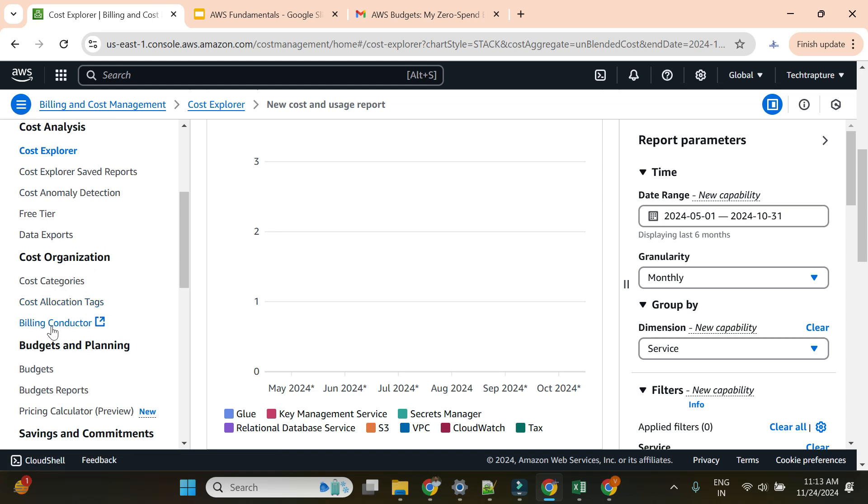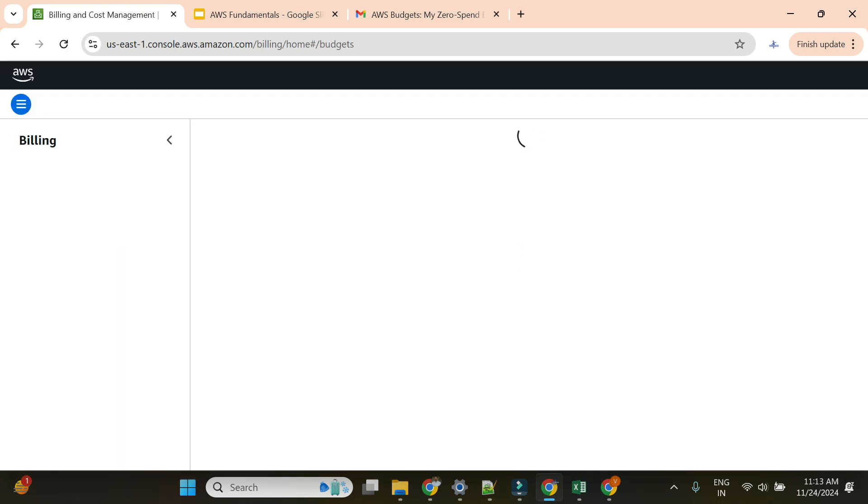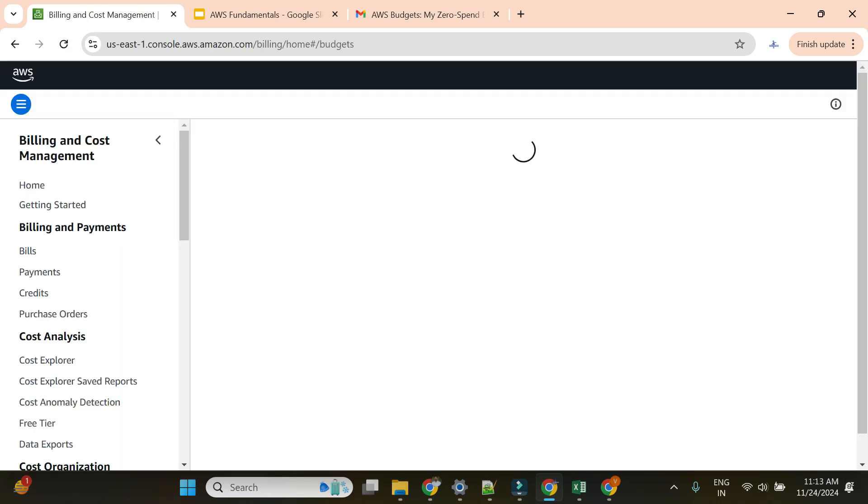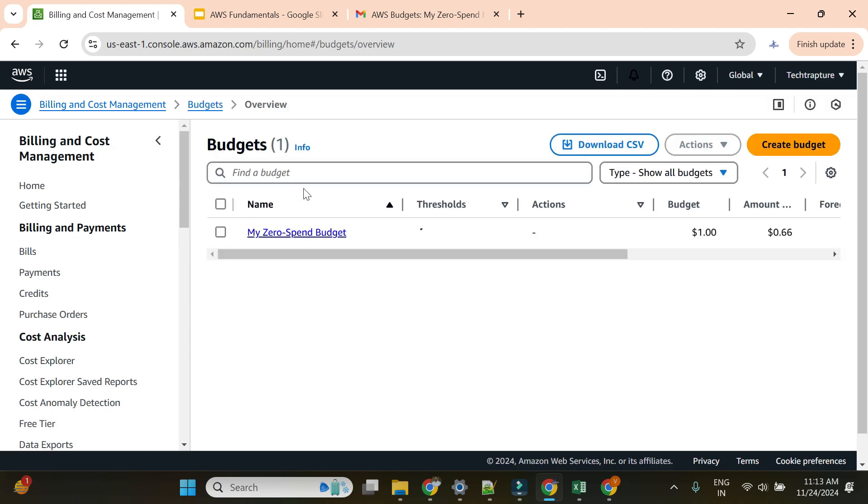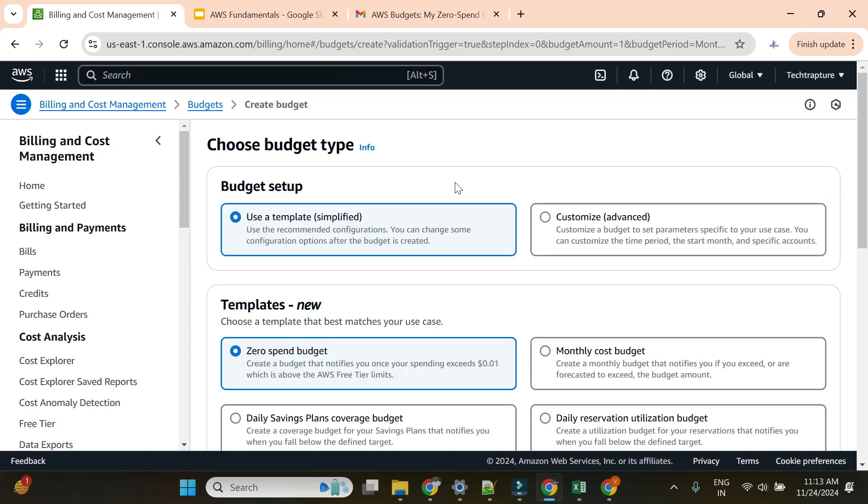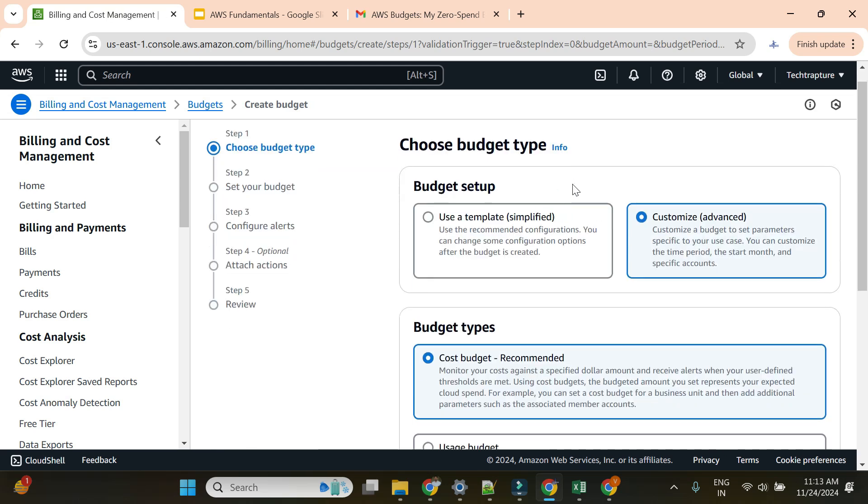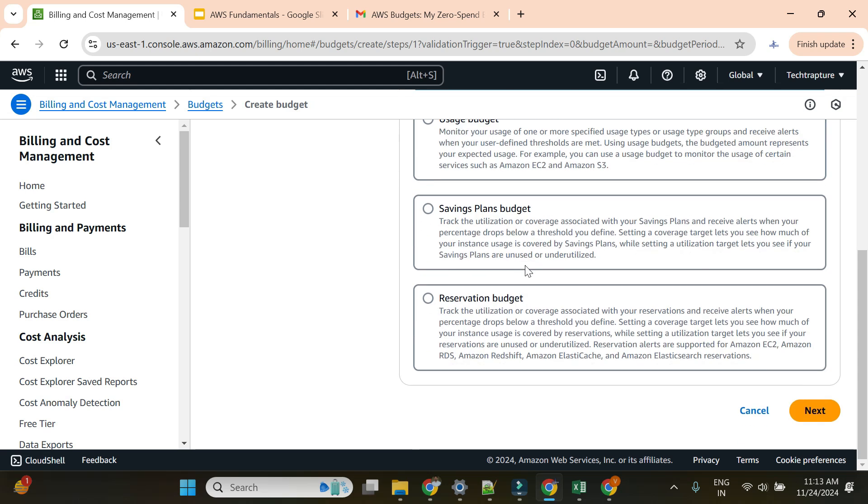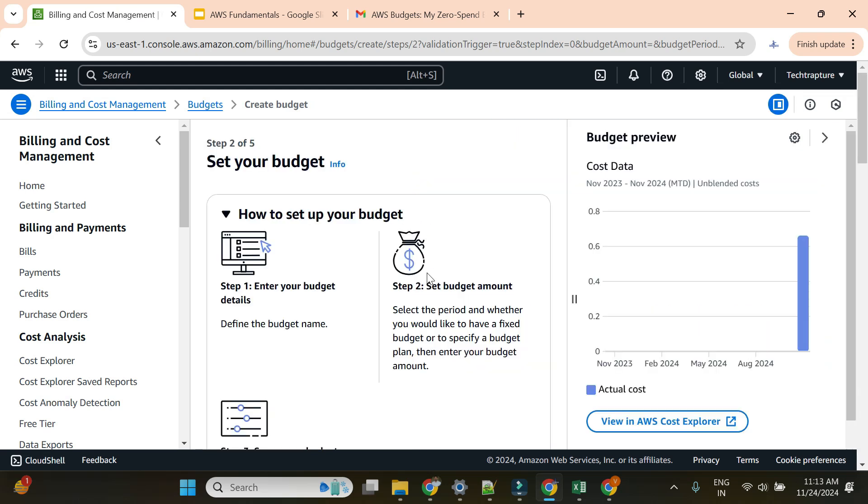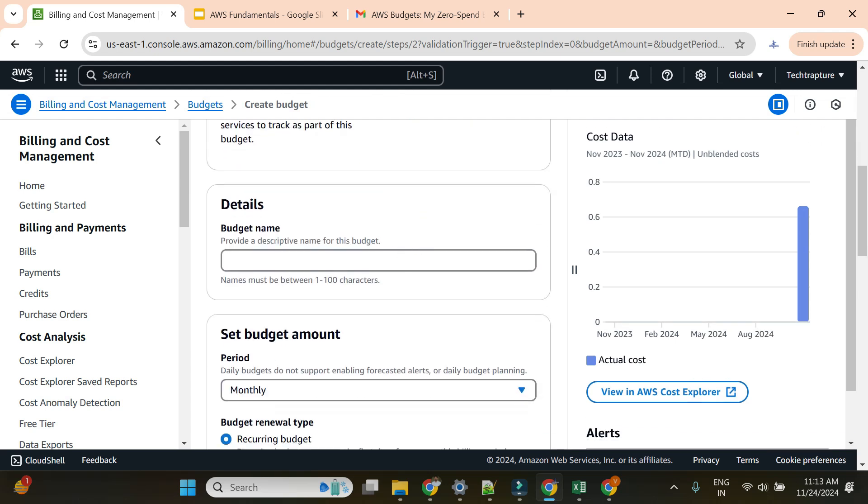This is the first kind of alert using a template. Now I'll go and set up the advanced budget. I don't want to use any kind of inbuilt template. I'll go to create a budget and use customized. I'll choose cost budget.